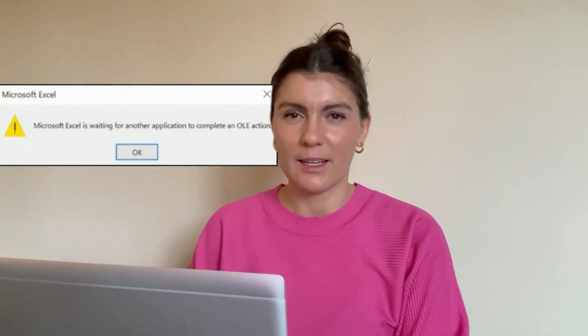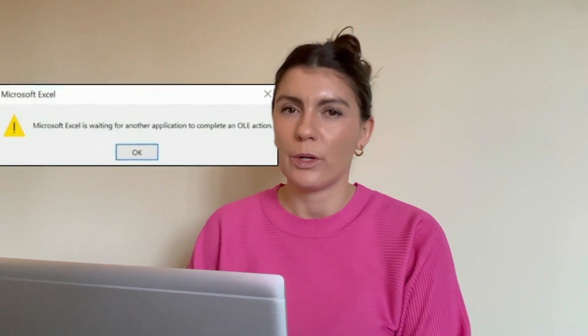Do you ever get the same frustrating OLE action error message when you're trying to work in a spreadsheet? Well, you're not alone. This is a really common error with a super simple fix. Let's dive into what this error message means, and most importantly, what you can do about it.